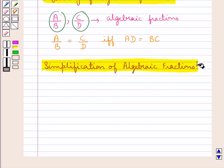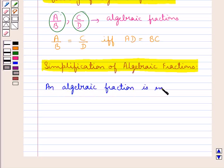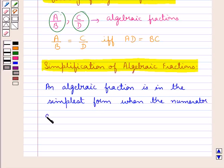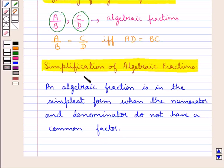Next, let's discuss simplification of algebraic fractions. An algebraic fraction is in its simplest form when the numerator and denominator do not have a common factor. So whenever the numerator and denominator of an algebraic fraction do not have a common factor, we can say that it is in the simplest form.